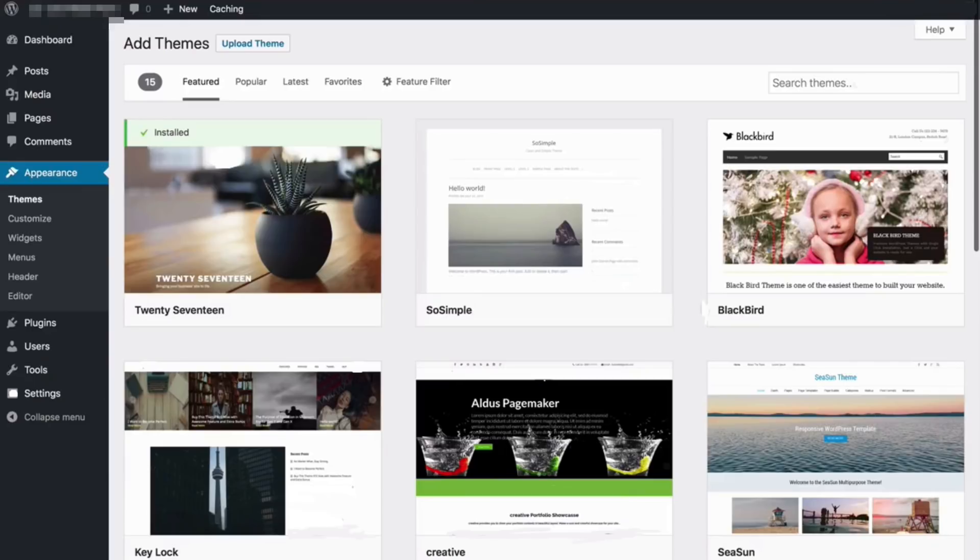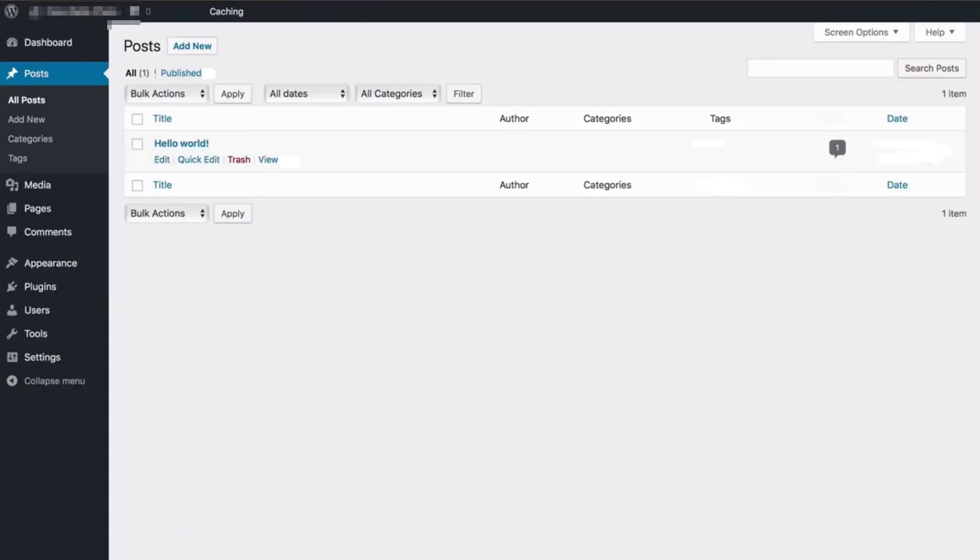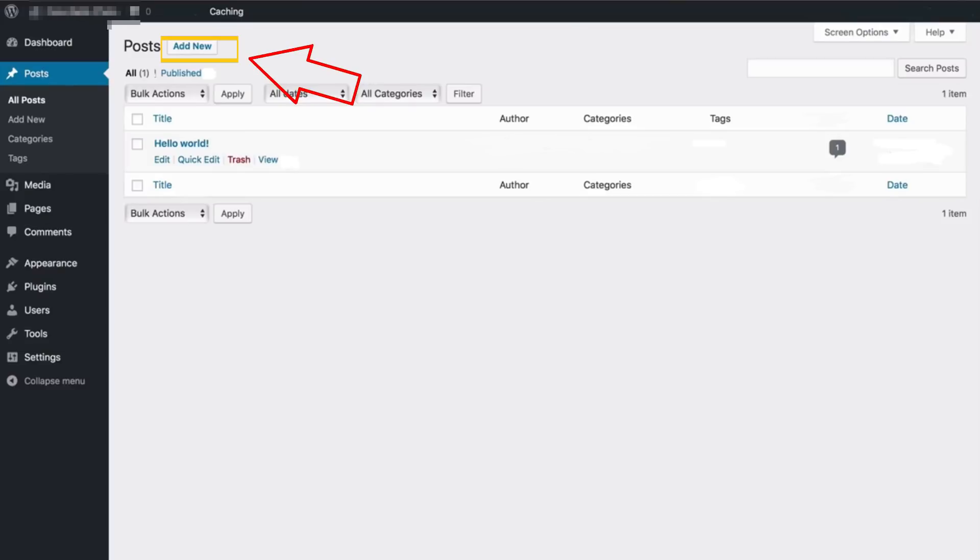If you want to create a blog post or an article or anything like that, go to post right here. There's already a sample post created. If you want to create a new post, click on add new. Now I'm going to click on sample post.